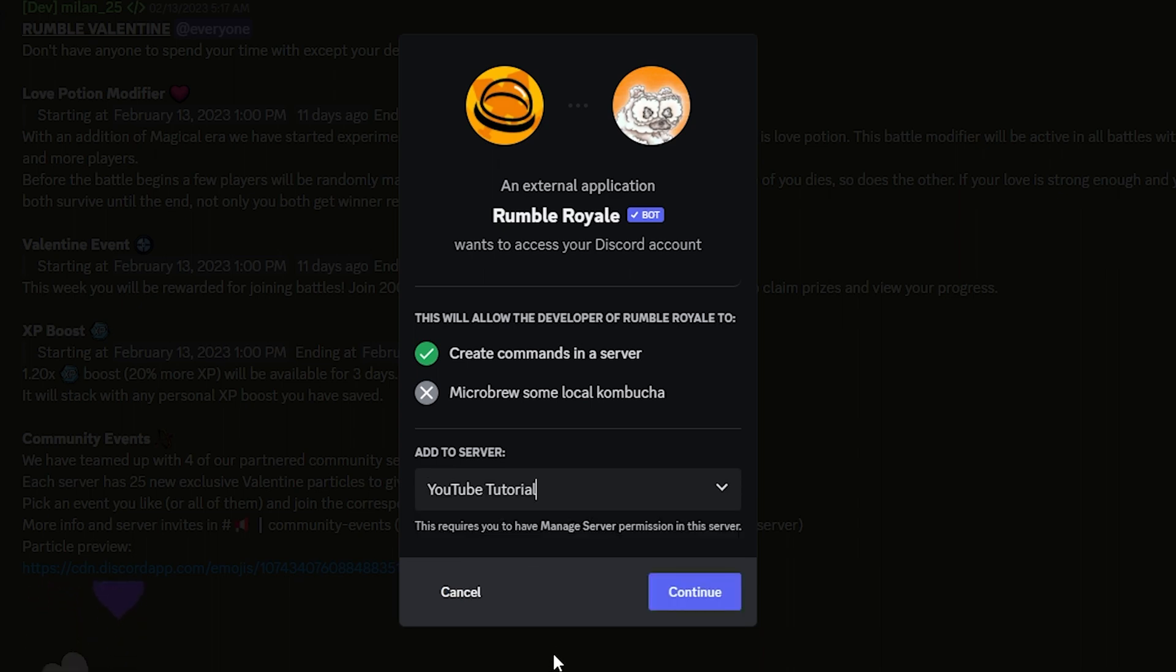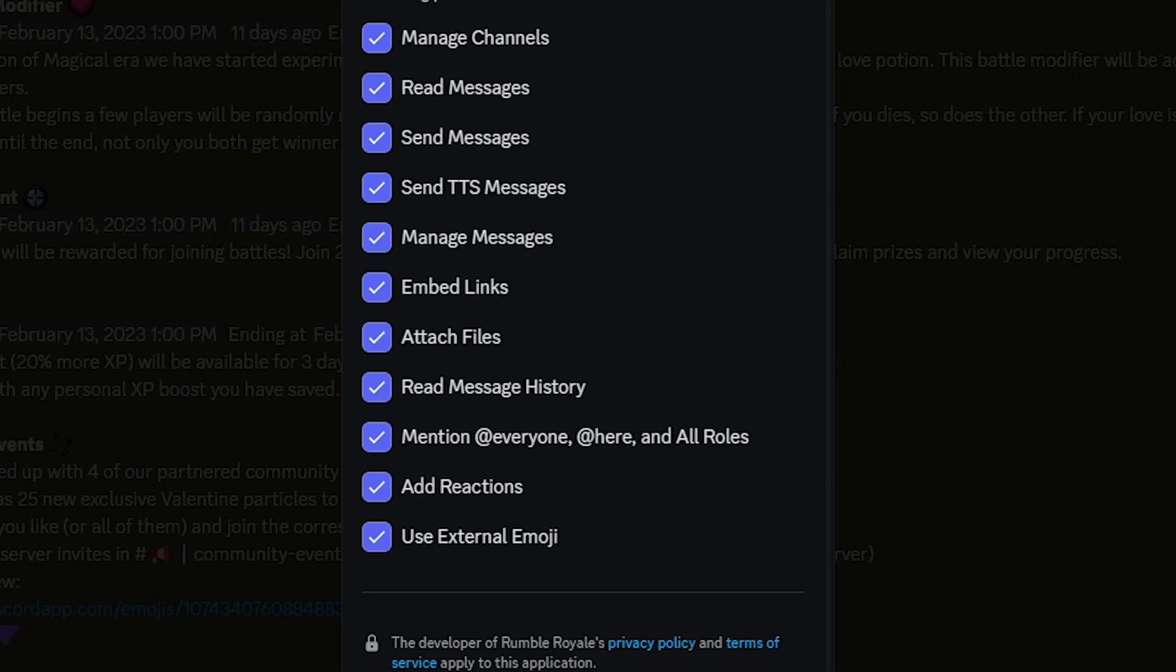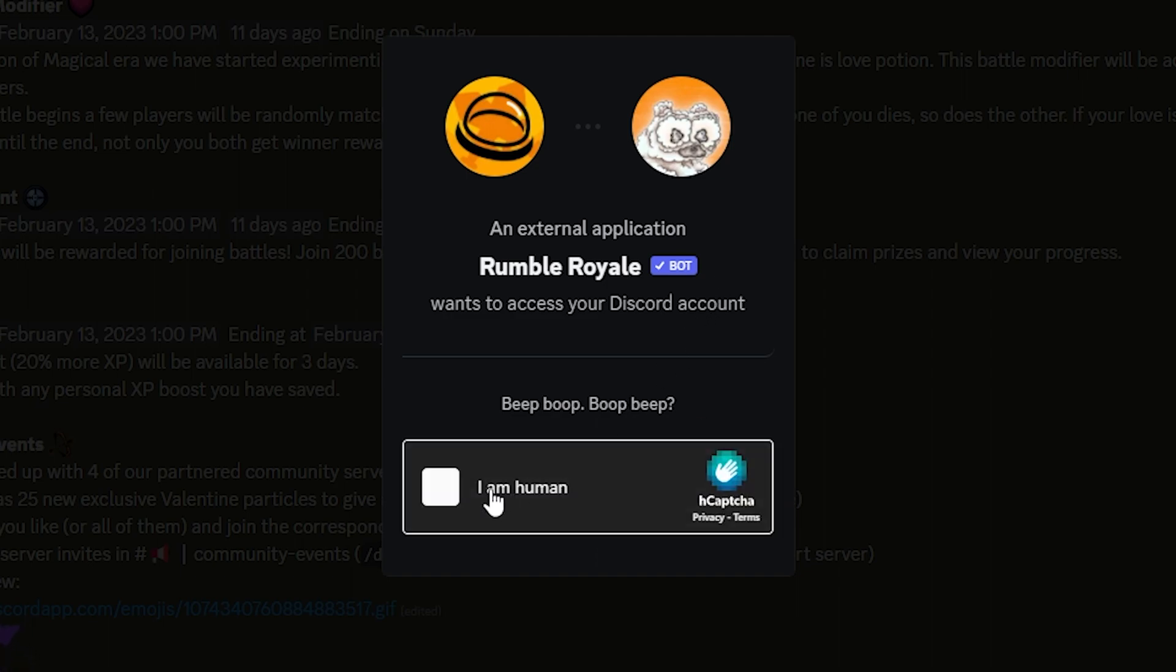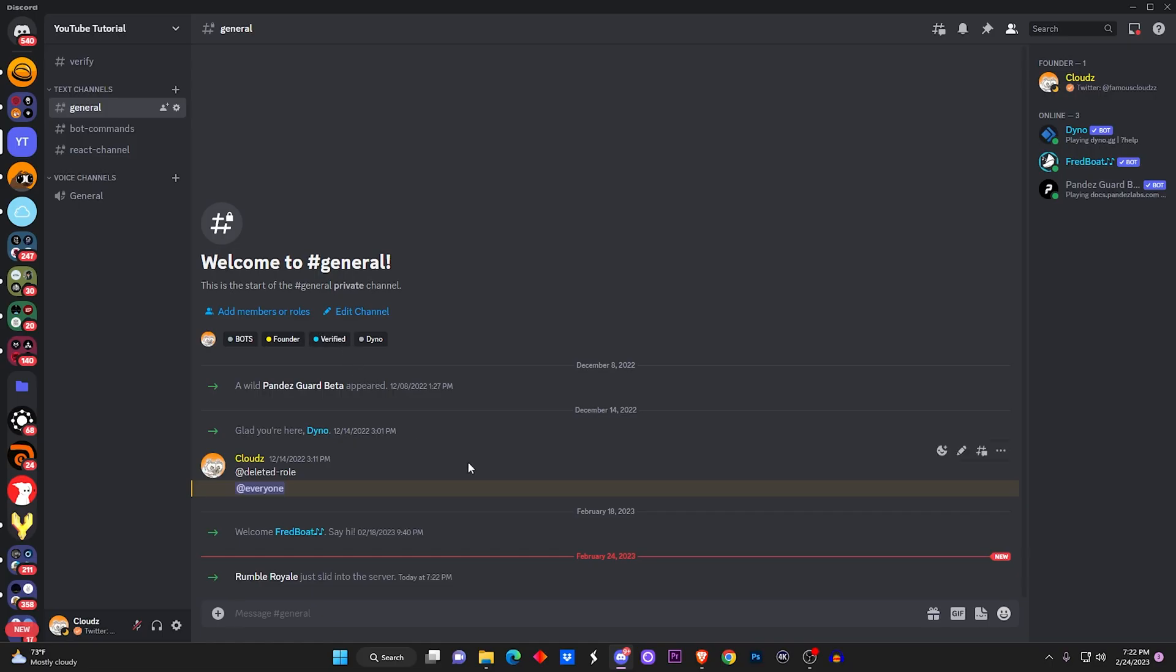We're going to do the YouTube tutorial server, as I always do. Of course, just authorize the bot to be able to do its thing. I am a human. Then you make your way over to the server that you invited it to.